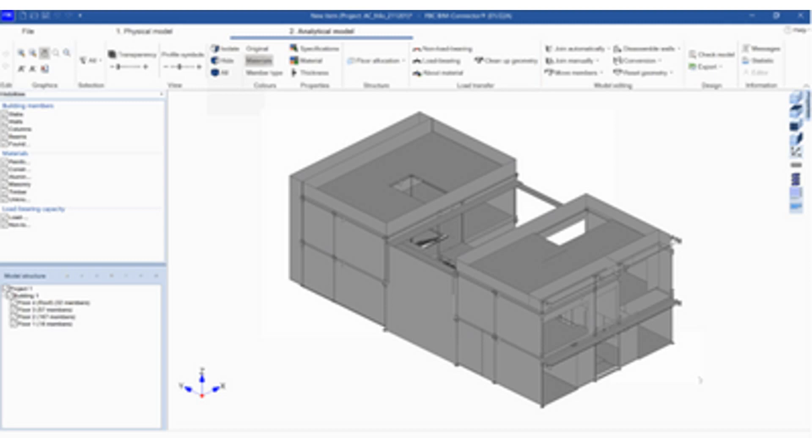Add the Open in Frilo command to the toolbar to make this file exchange a one-button process. Go to Options > Work Environment > Toolbars to add the command to a toolbar of your choice. This enables fast SAF file export to Frilo quickly and efficiently with one click using the enhanced Frilo connection function in ArchiCAD.